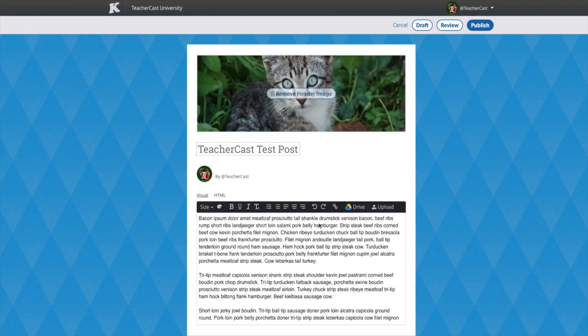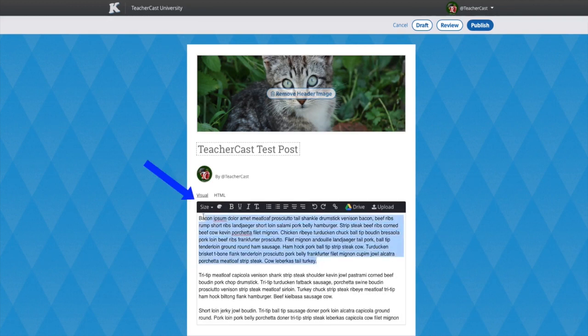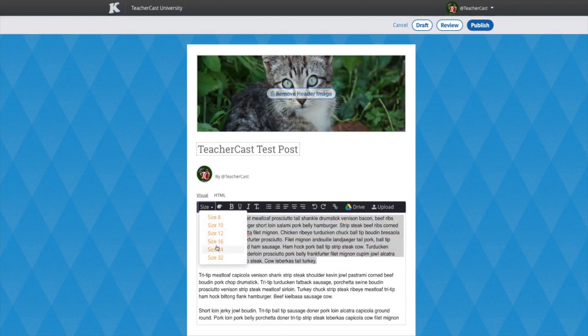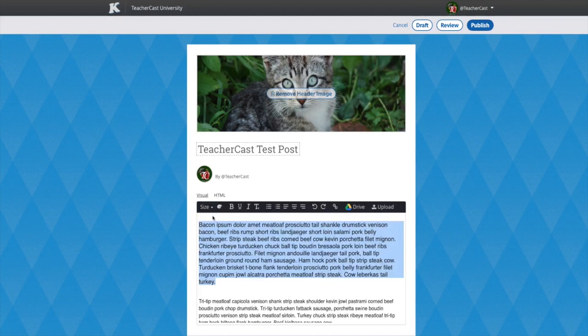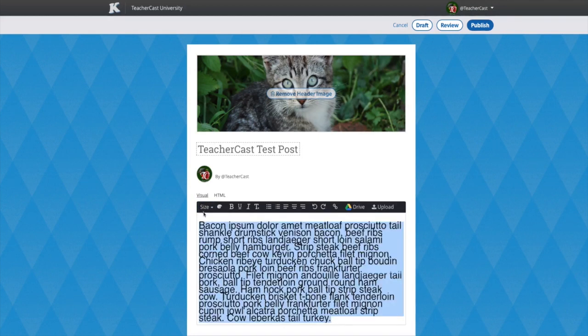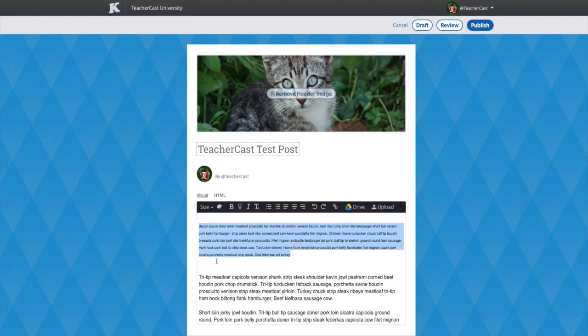Let's look at the menu items from left to right. By highlighting a section of text, you can use the Size tab to adjust the size and height of your text. This is the best way for you to create blog headers and separate your various paragraph settings.